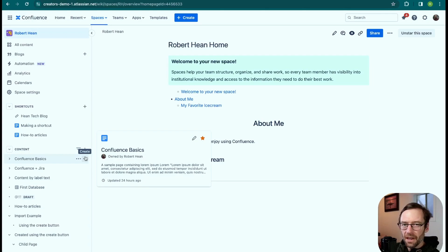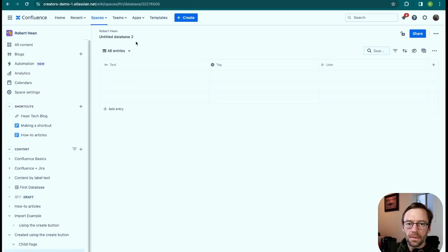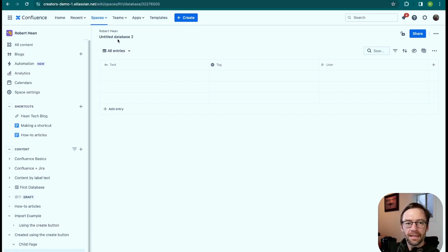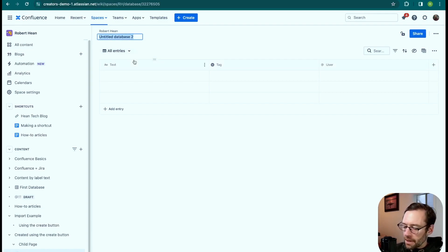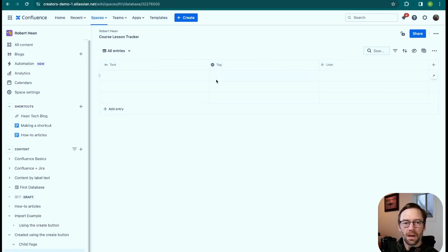Let's take a look and see what it looks like. I did have to opt into this because it's in beta, but if I click plus, I can now add a database. It doesn't look much like any other page or blog in Confluence. I can see there's a name at the top — maybe I want to plan out a new course and track the lessons. It comes with a couple of default columns.